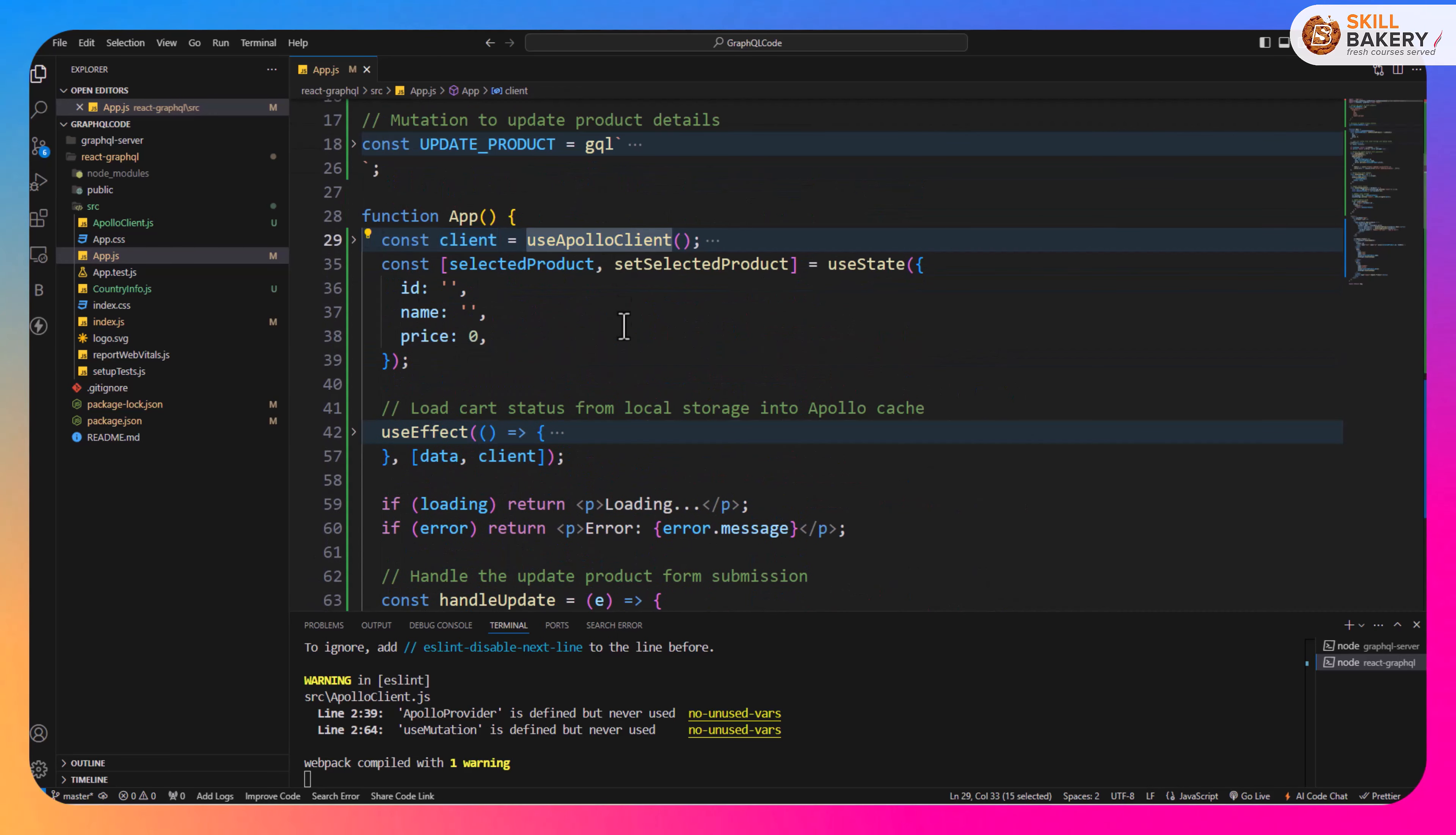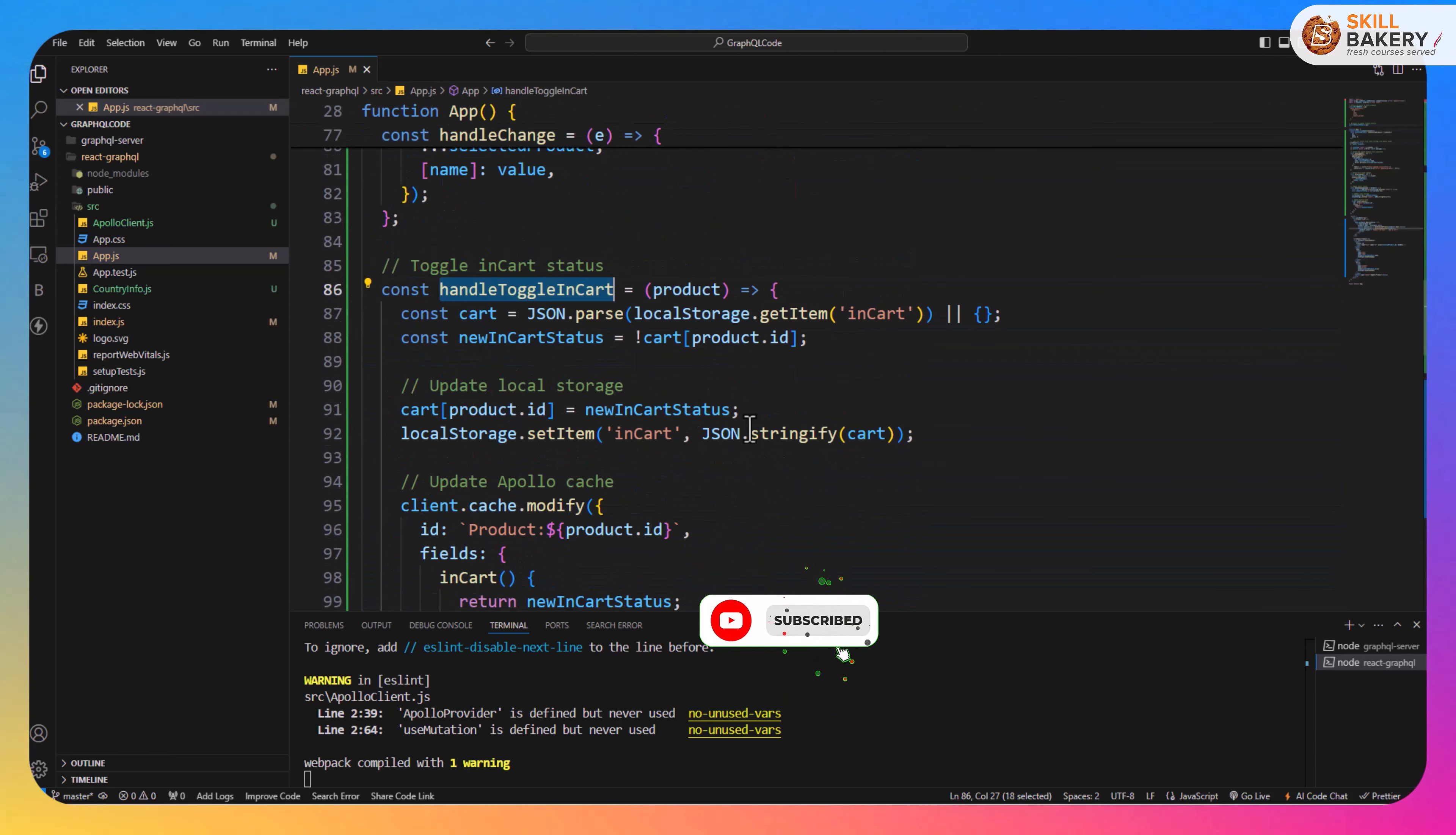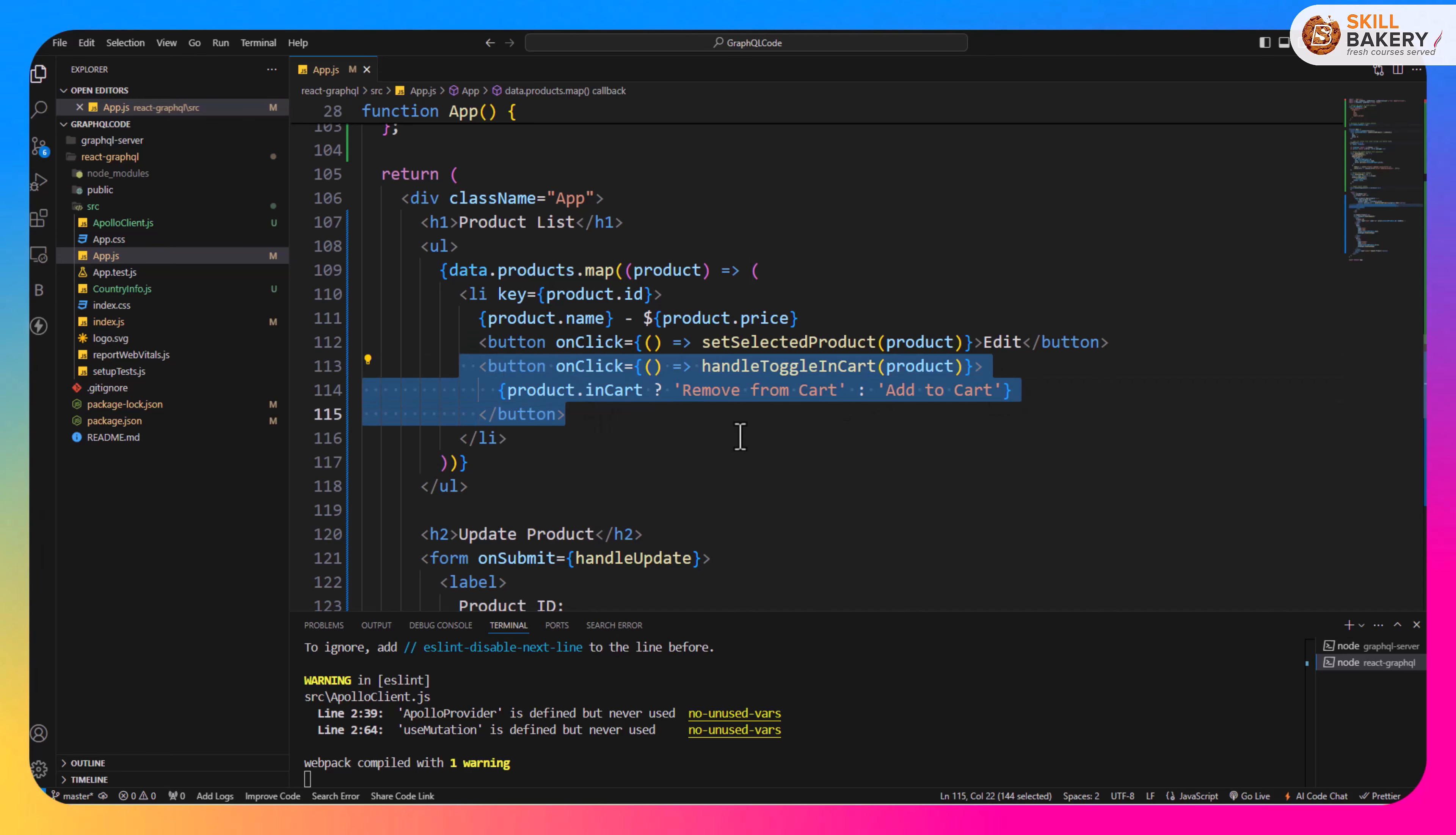Once that's done the useEffect will basically trigger the change in this status. As soon as we click on the handleToggleInCart it will either return true or false and based on that we check what's the current status. If it's true then we say remove from cart, if it's false then we say add to cart.